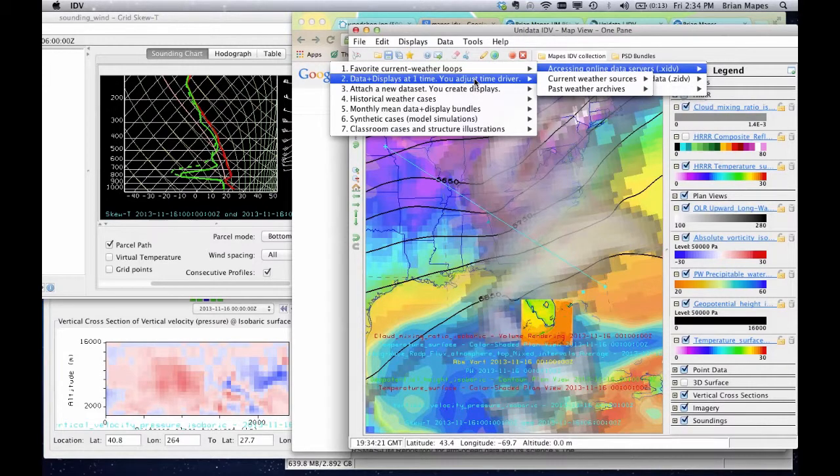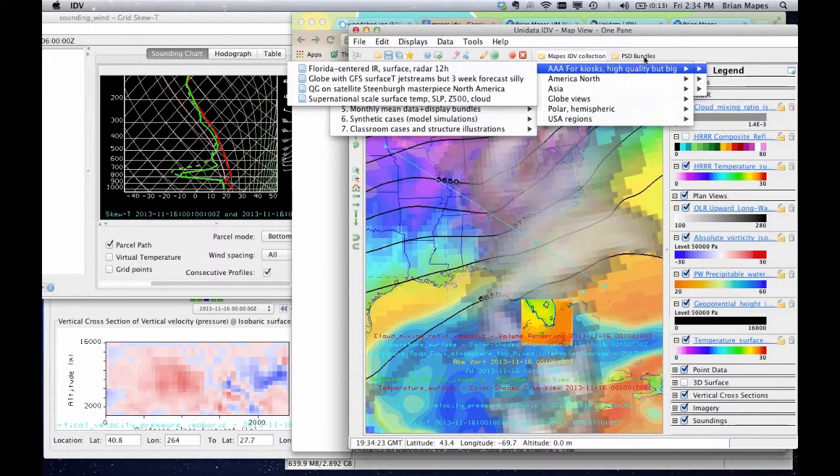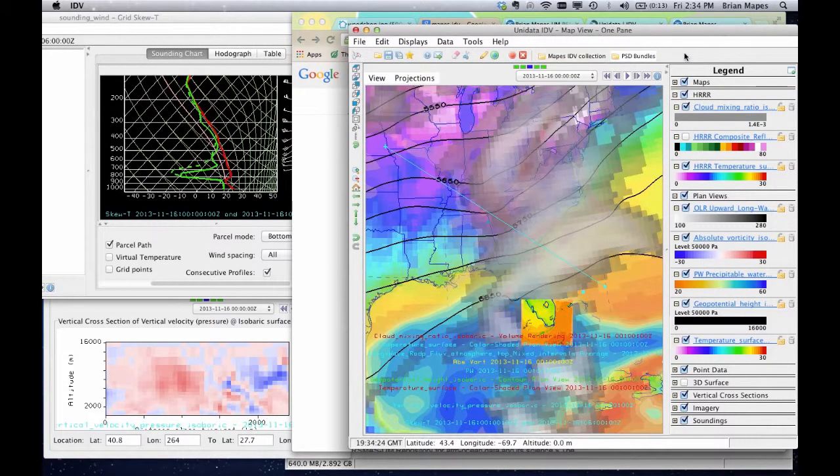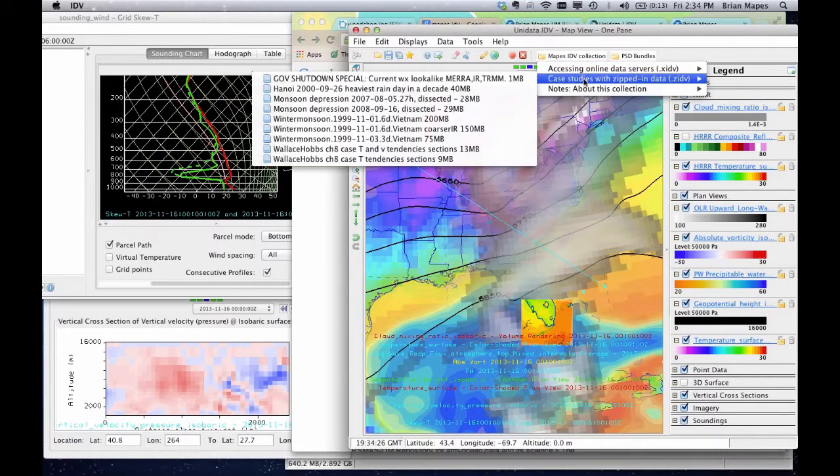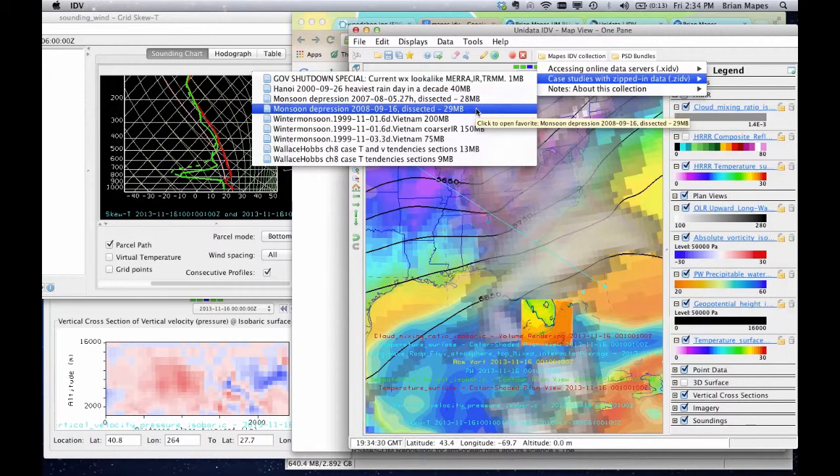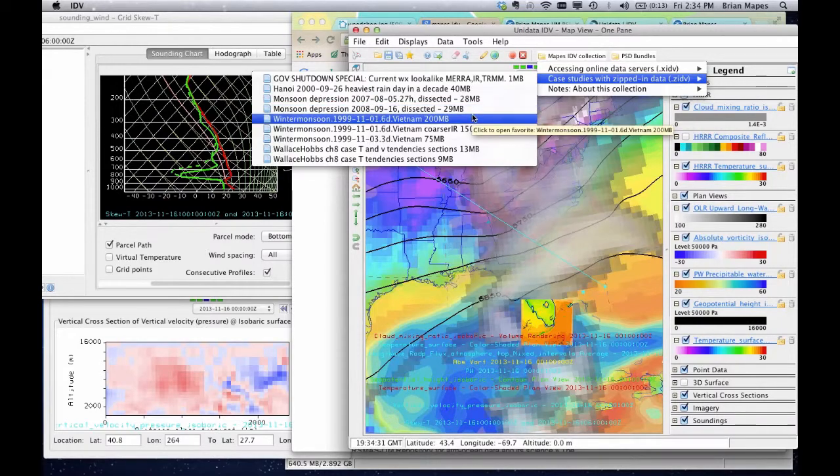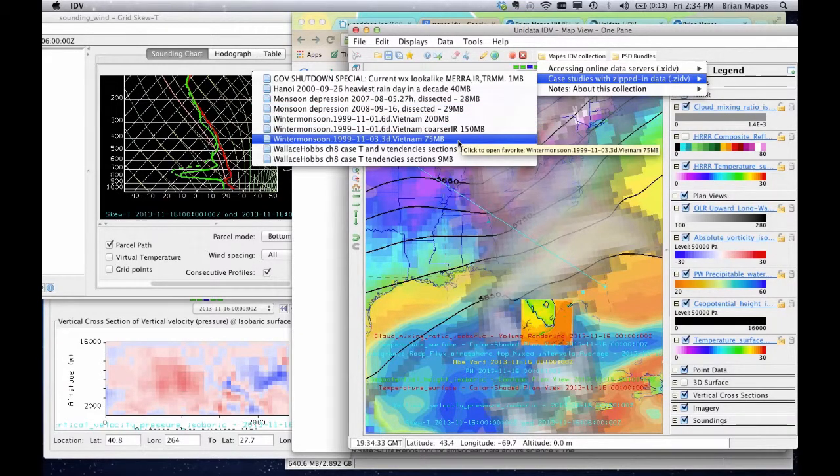Number two is case studies with zipped-in data. Of course, these also depend on the zipped file coming from my University of Miami server, but if you're seeing the MAPES IDV collection at all, that server is up and running.